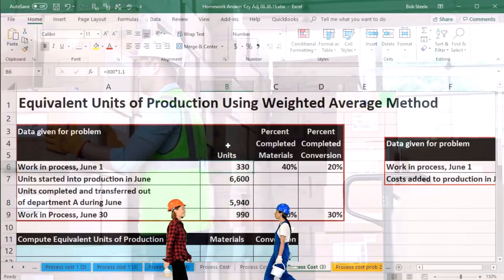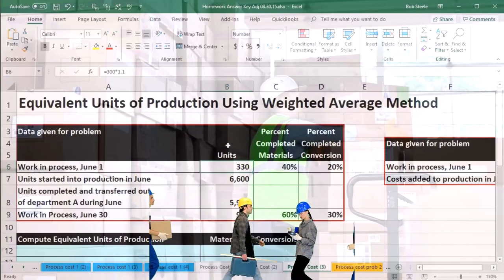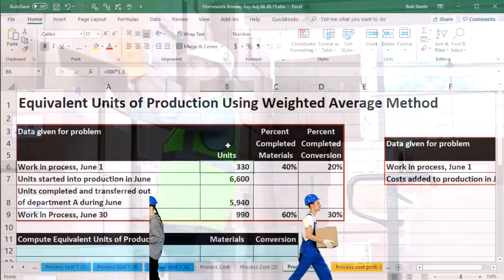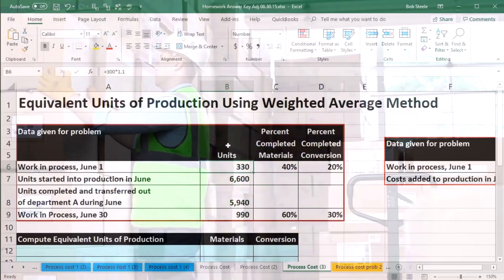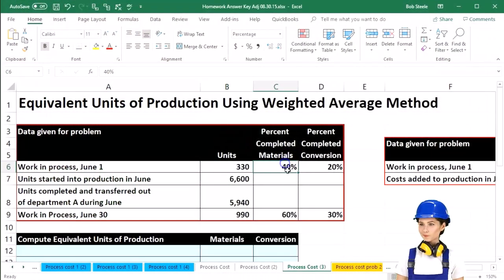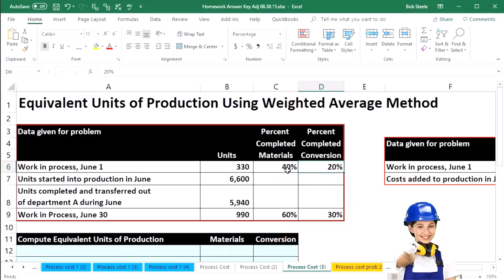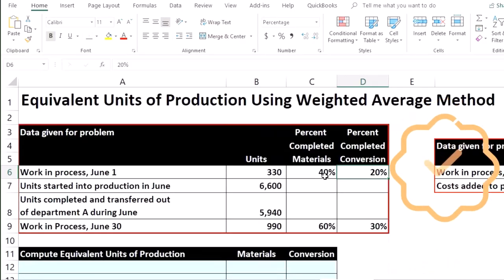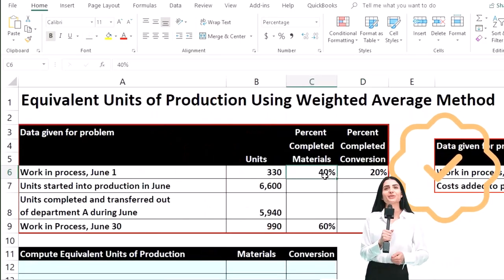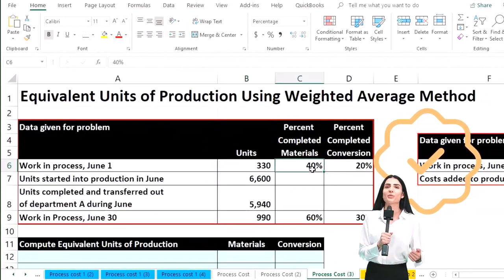Are they partially completed in terms of conversion? You might think there are three things involved in inventory: materials, direct labor, and overhead. But note we only have two things we're considering here, because we're combining together the conversion — which is the direct labor and the overhead — so that we only have two things to consider.